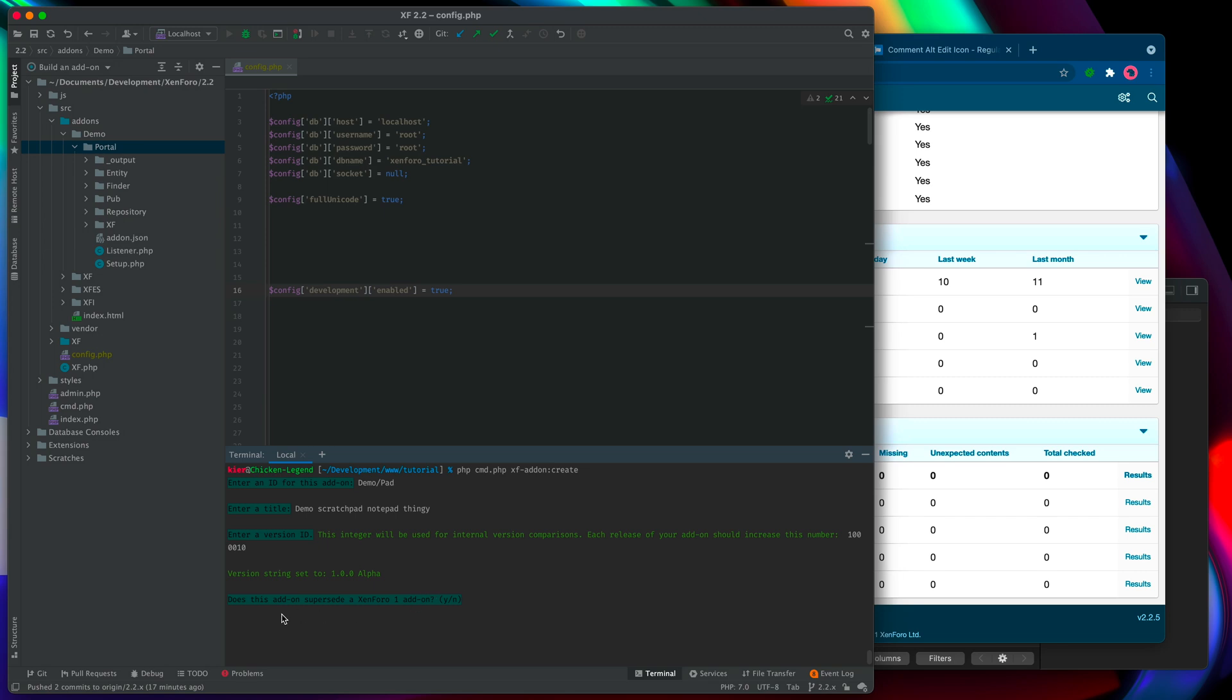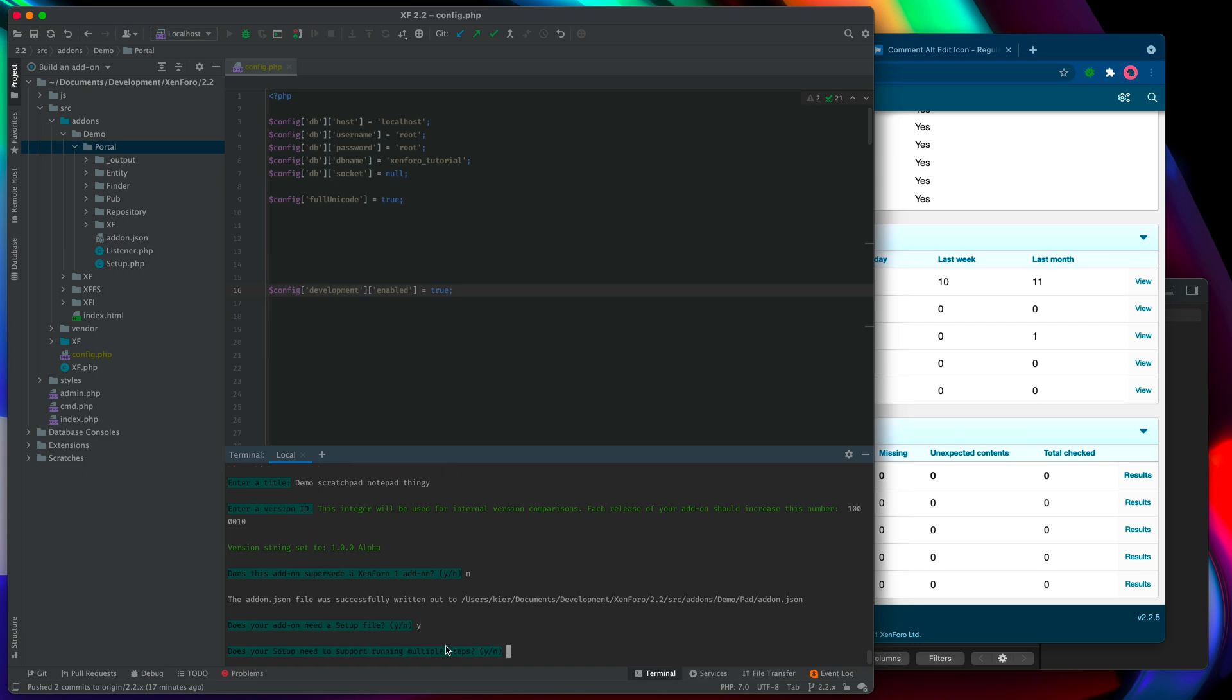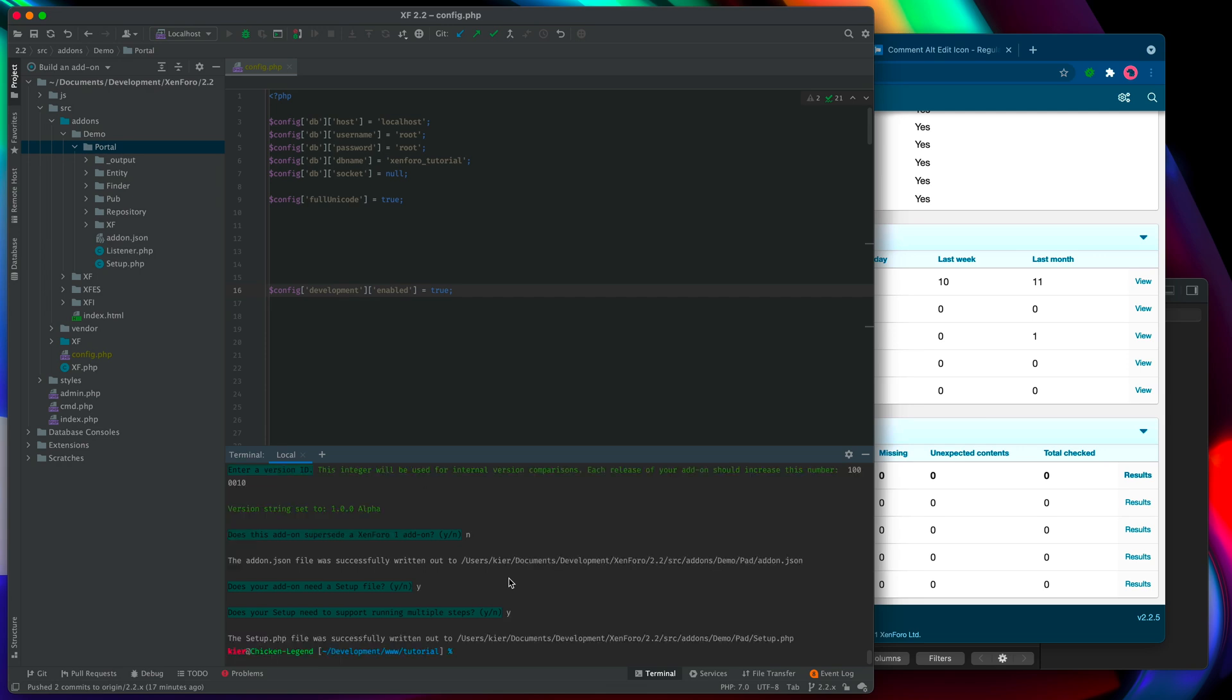Next question, does this add-on supersede Zenforo 1 add-on? Nope, I haven't done one of these before. And now the add-on JSON is written out, and does your add-on need a setup file? Yes, it will, because we're going to be creating database tables and things later on, and those will need to be created in the setup file for when we redistribute our add-on. So yes, we do. And does the setup need to support running multiple steps? Probably, so we might as well say yes. Okay, it's done.